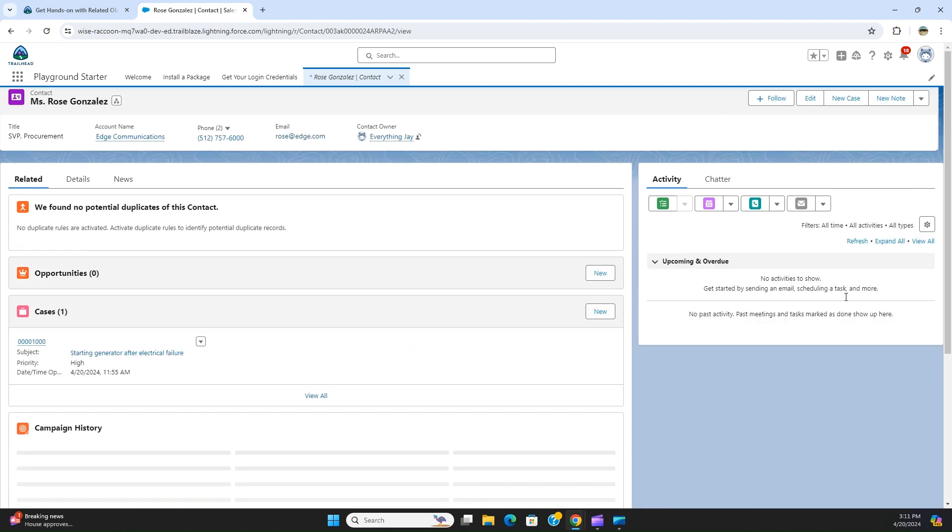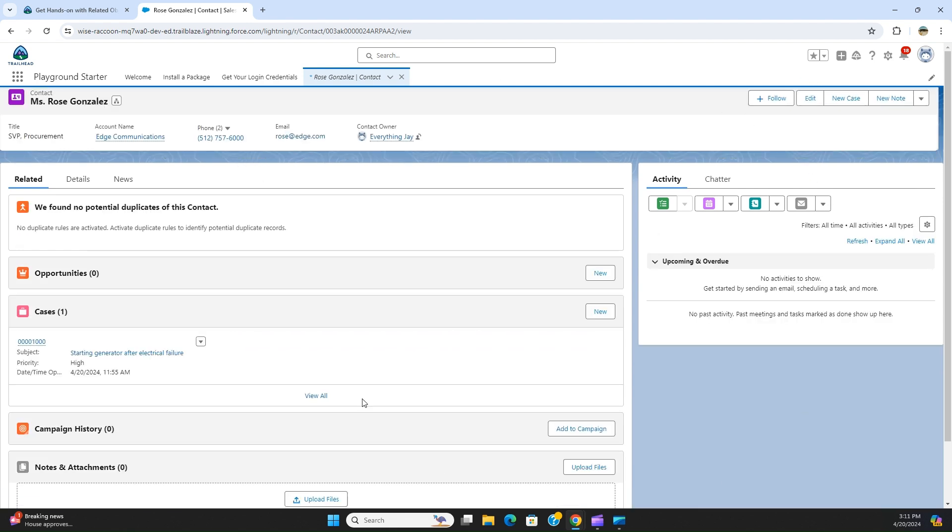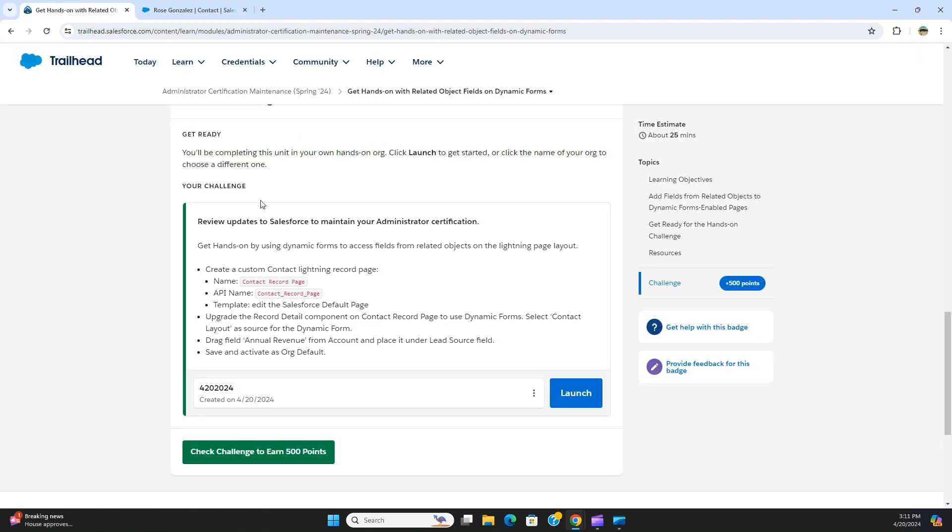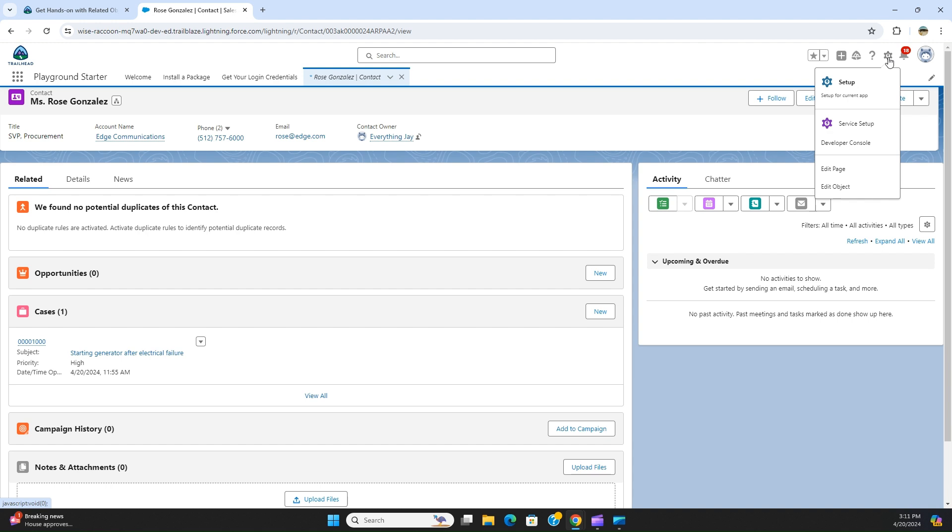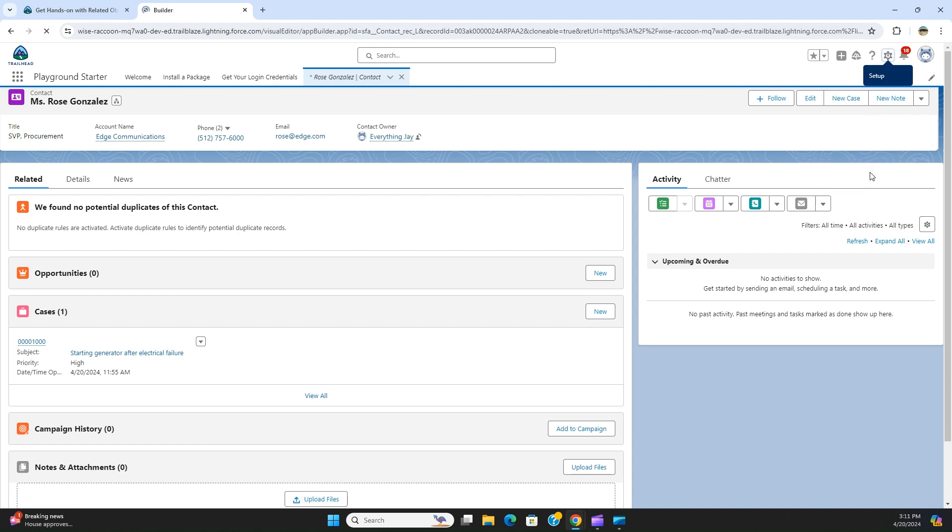So you can see there is a default out of the box lightning record page. It says edit the Salesforce phone default page, and this name and API name will be the same. What you have to do is you have to click the gear icon, click edit page.